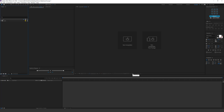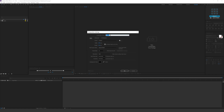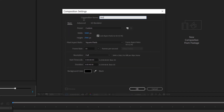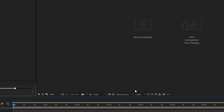Alright, so here we are in After Effects. Let's start by creating a new composition. I'll call this Main Scene, keep it 1920 by 1080, 30fps, and 10 seconds long. Hit OK.